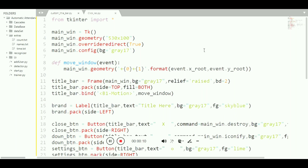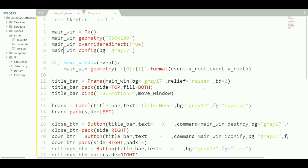Hello everyone, welcome to Code4U. In this video we are going to take a look at how we can change the title bar of a Tkinter window and how we can manipulate that title bar according to our needs.